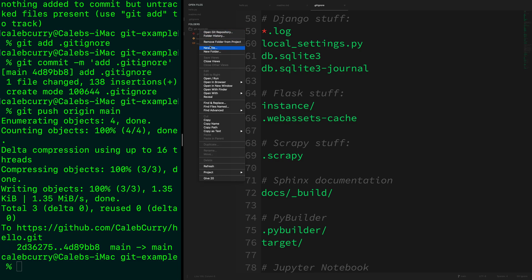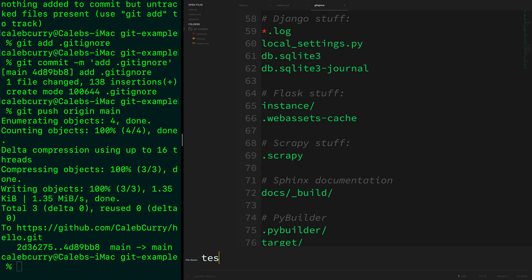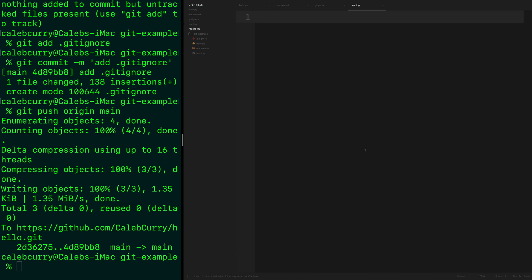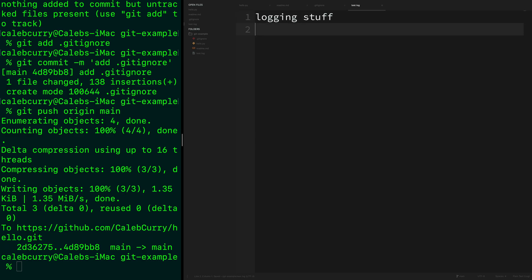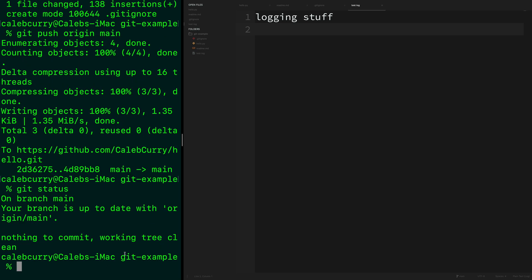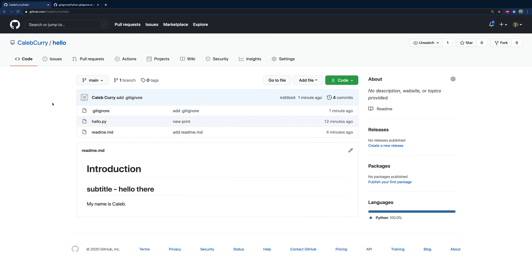Let's try that: go in and say new file, give it the name 'test.log', put something like 'logging stuff'. Then say 'git status' — it says 'nothing to commit, working tree clean'. So test.log is completely ignored. Following this setup, you could create private files for different configurations or connection strings, and those don't have to be pushed up into your repository. You never want to push anything private or sensitive into GitHub, and I'd be cautious even with a private repo.